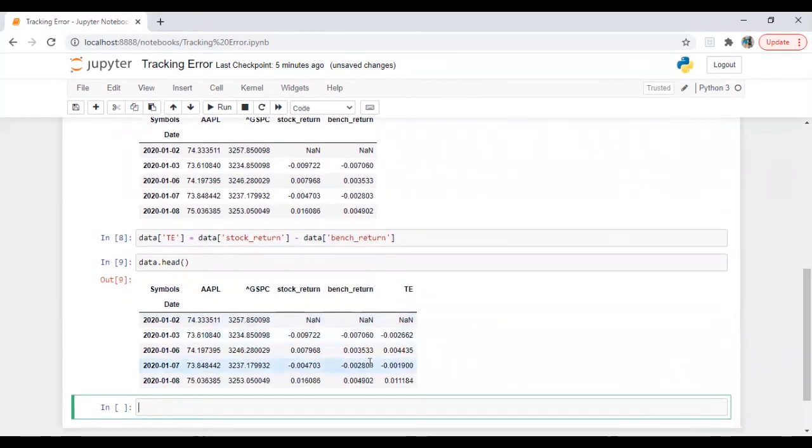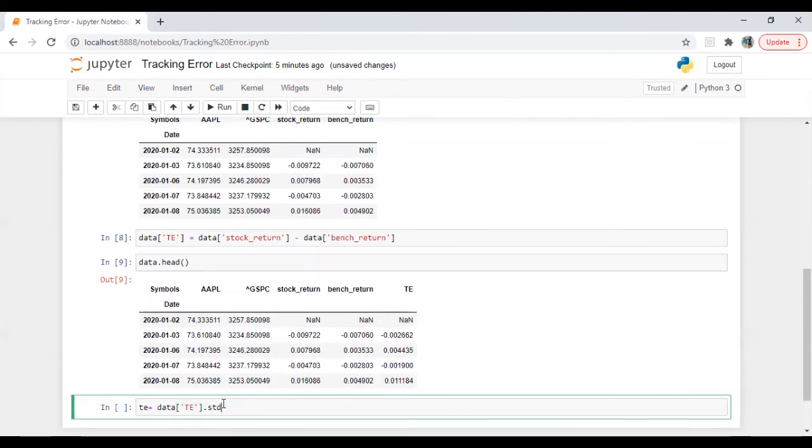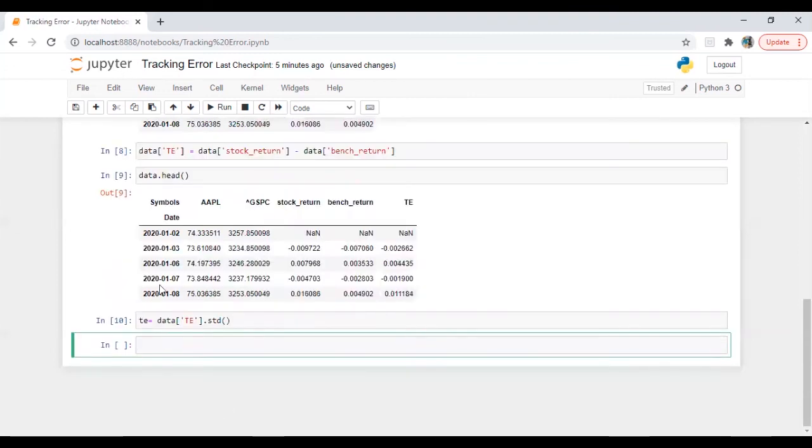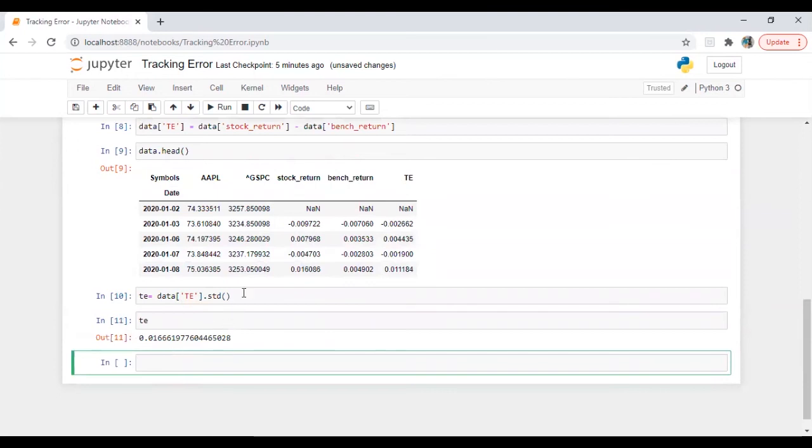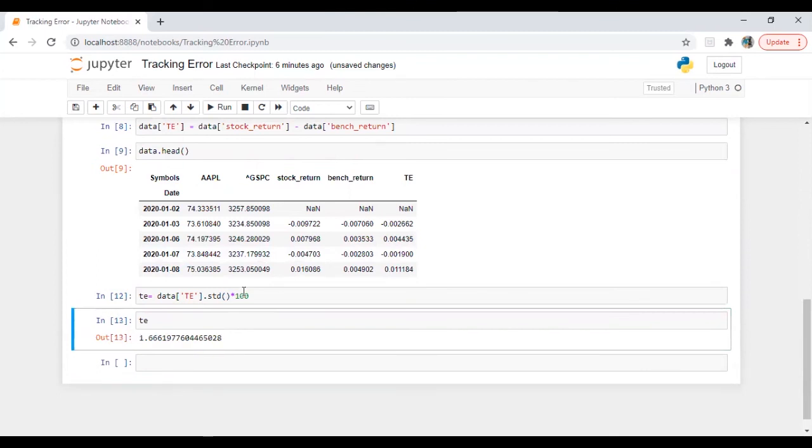Okay, so we have tracking error here. All we need to do here is TE is equal to data.te.std standard deviation. Let's run this. Let me multiply it with 100 so it will appear in percentage. So 1.66 percent.